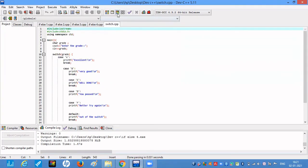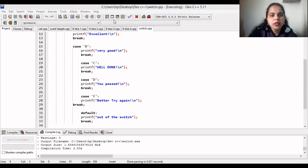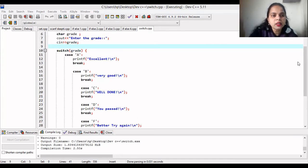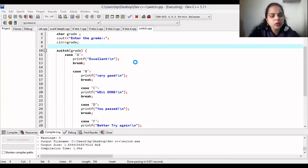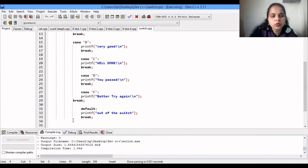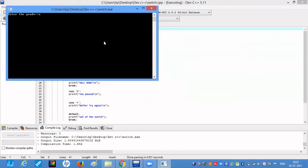We compile and run. Entering grade 'A' prints 'Excellent' — the character matched case 'A'. Note the cases are case-sensitive: entering lowercase 'a' won't match capital 'A' and will fall to the default, printing 'Out of Switch'. Entering 'F' matches case 'F' and prints 'Better Try Again'.